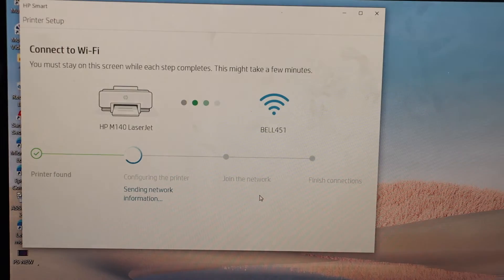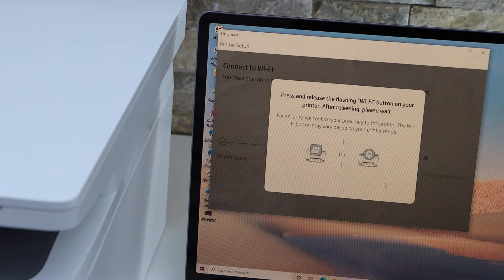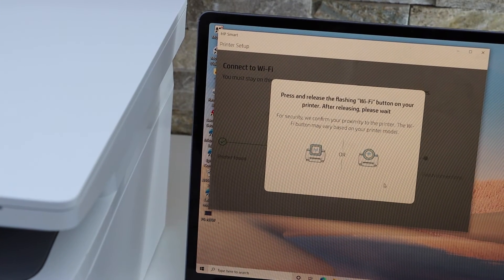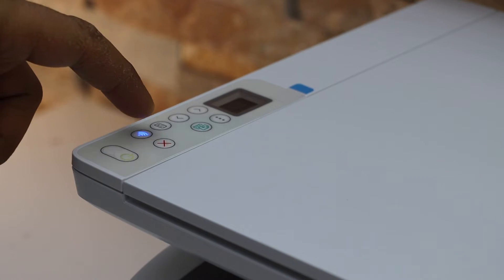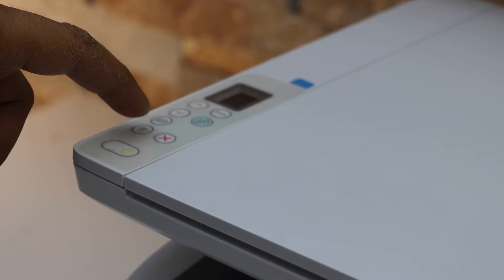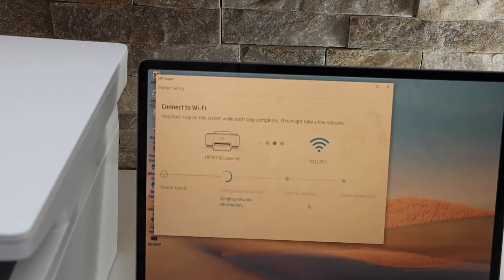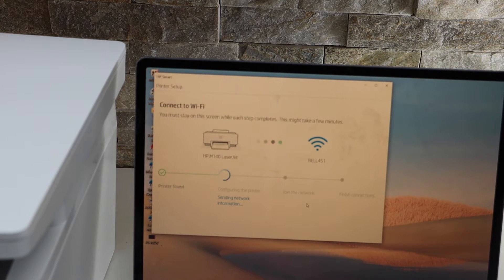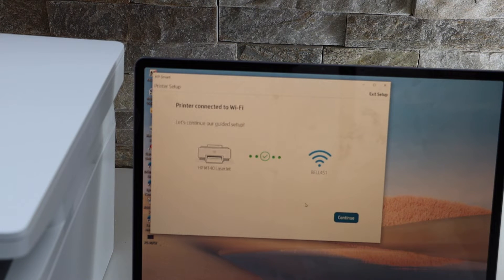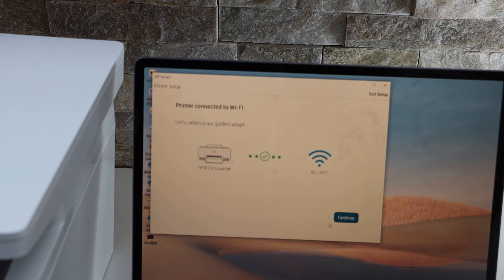Press and release the flashing wifi button on the printer, so that's the flashing light, continue the setup, printer is connected to the wifi, click continue.